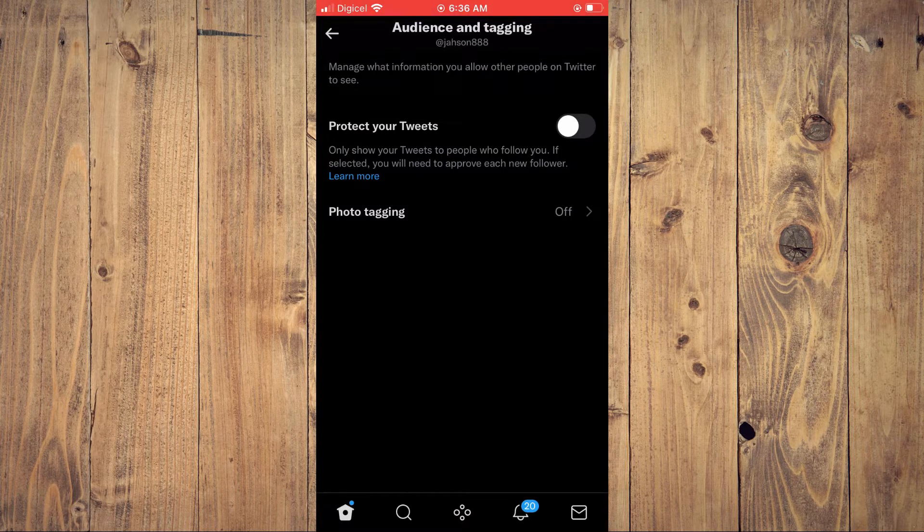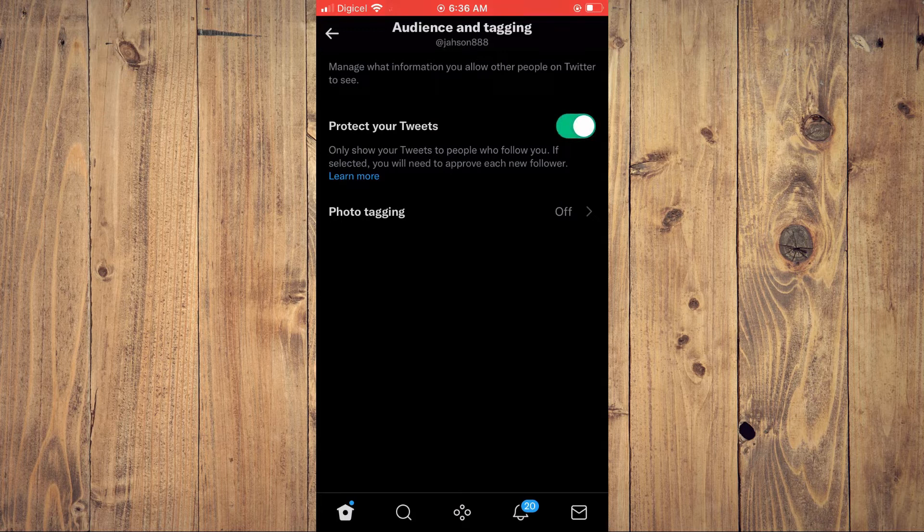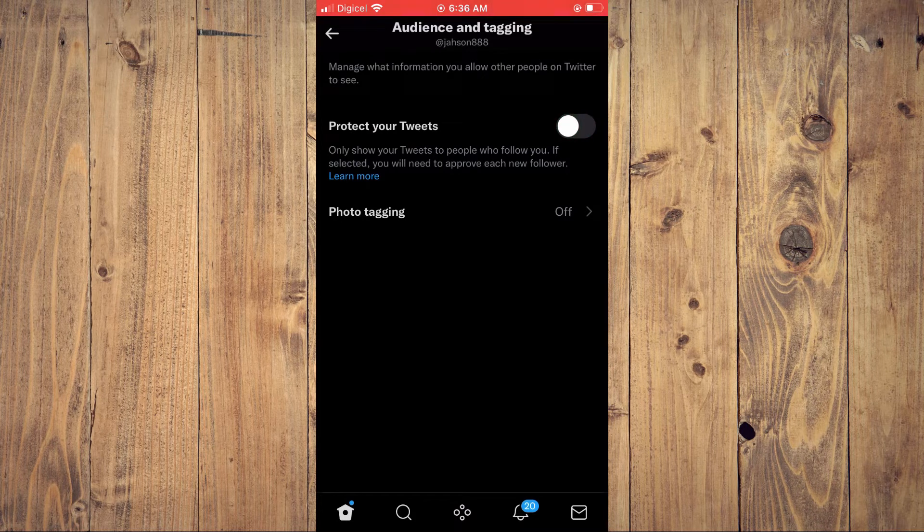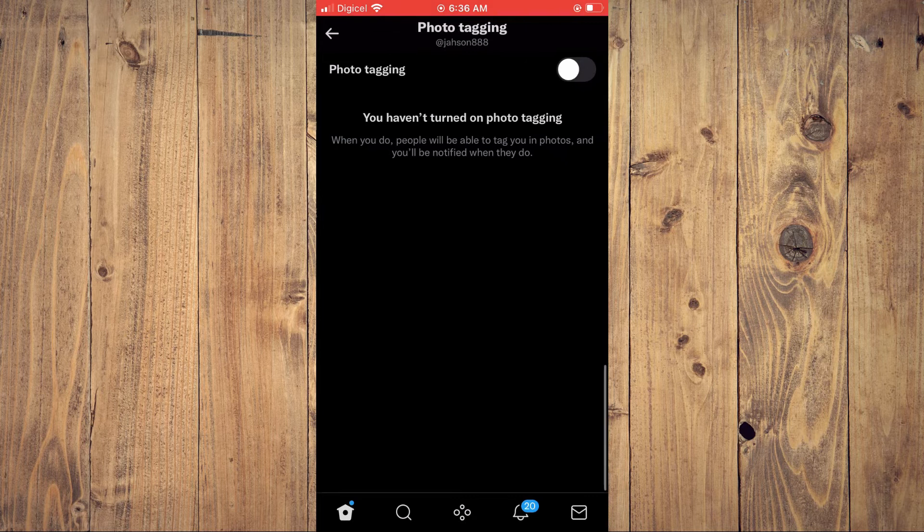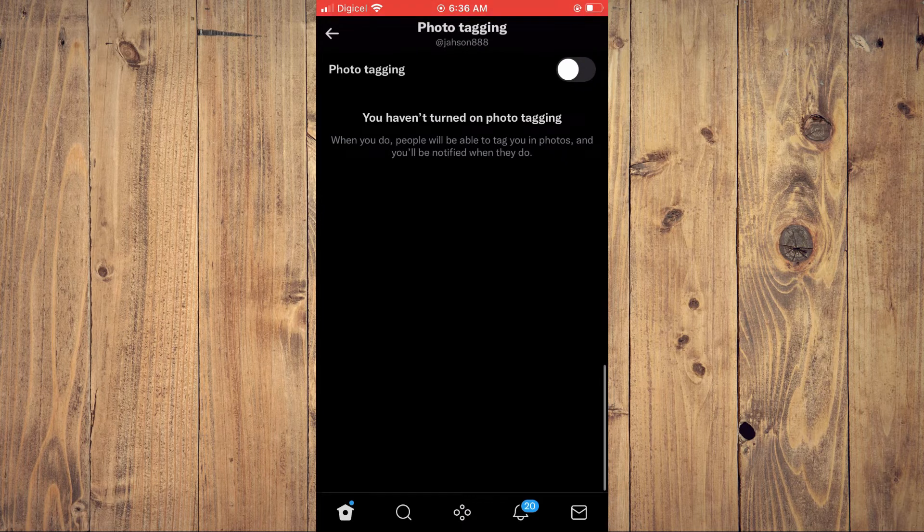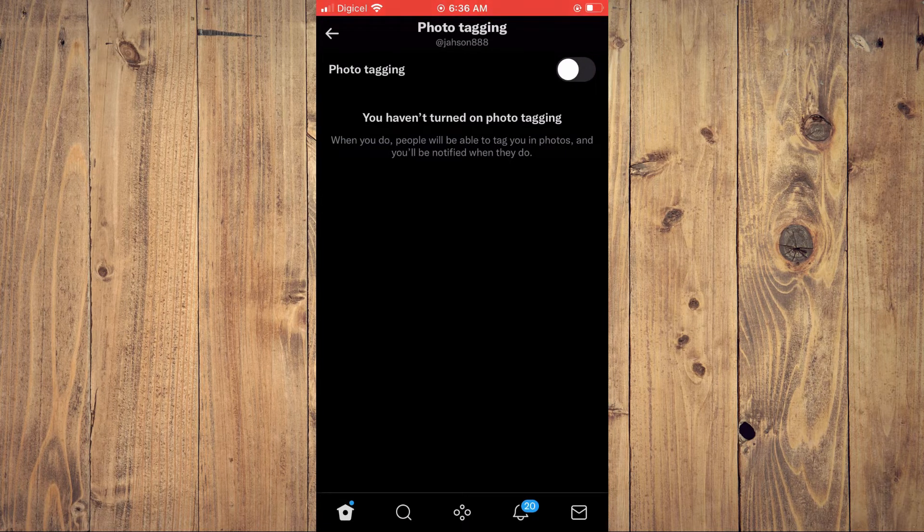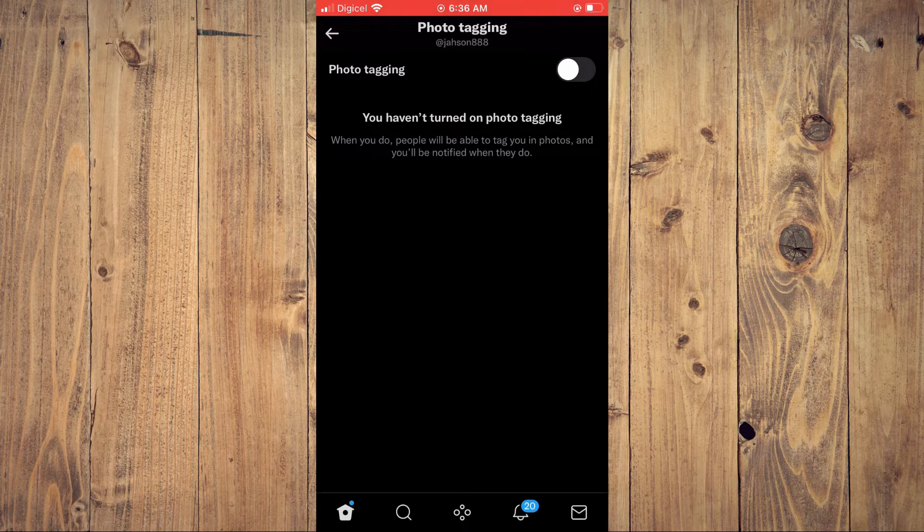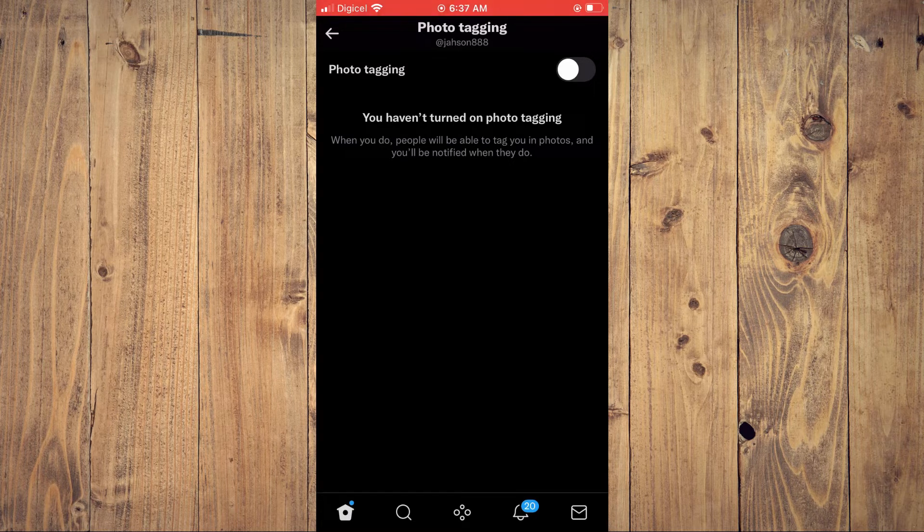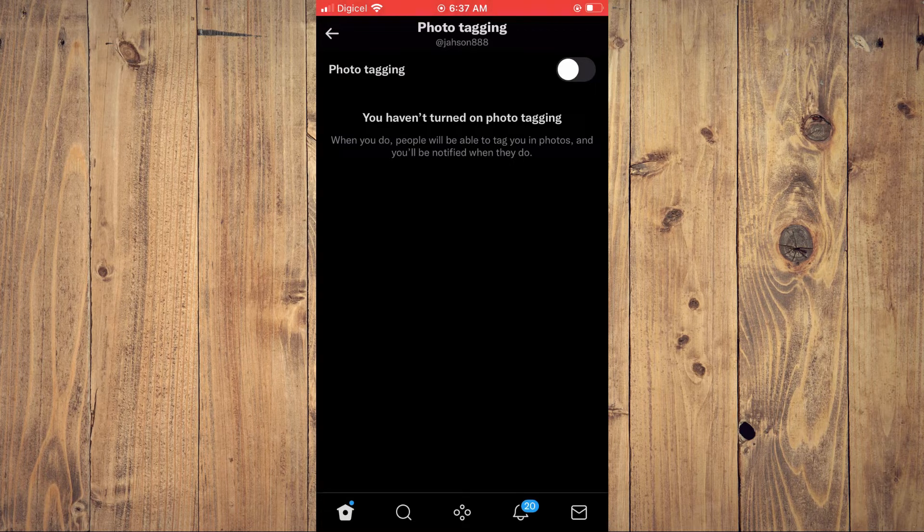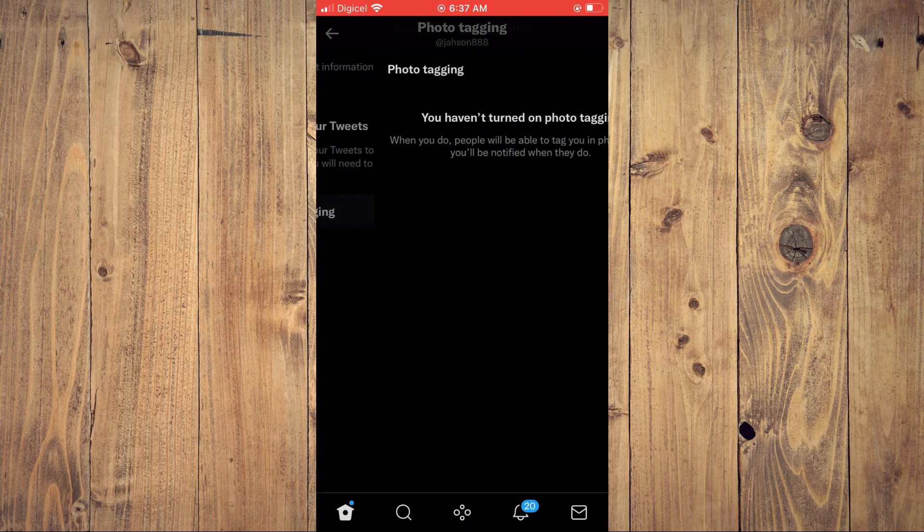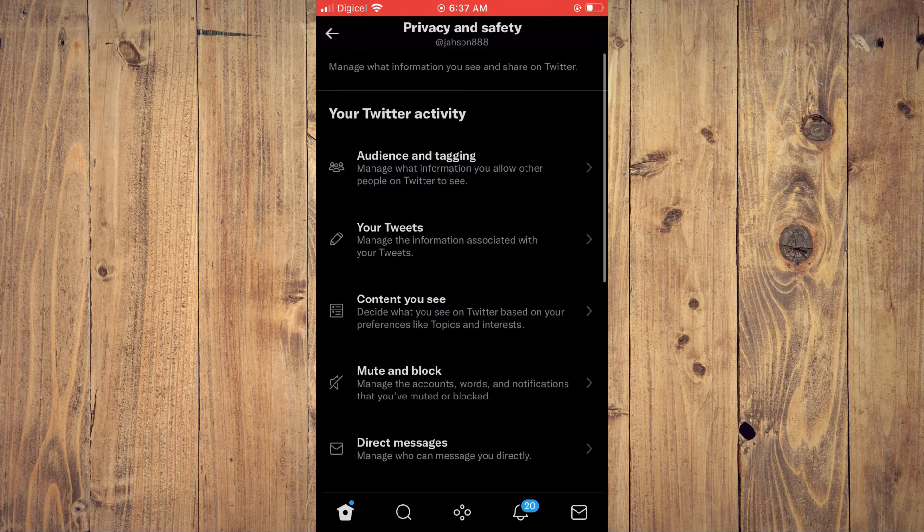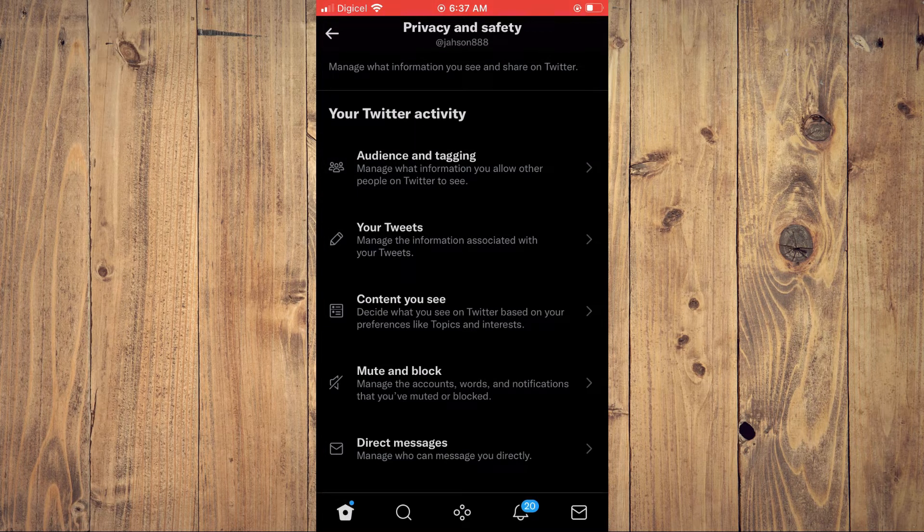You can also turn on photo tagging, meaning you'll be able to control who tags you in photos, as you can see right here. Then you can also tap on Your